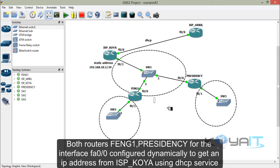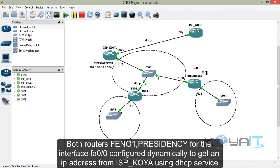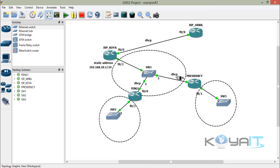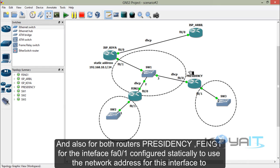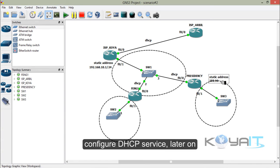For both routers — Faculty of Engineering and Presidency — interface FastEthernet 0/0 is configured dynamically to get an IP address from ISP in Koya using DHCP service. And also for both routers, interface FastEthernet 0/1 is configured statically using the network address for that interface to configure DHCP service later on.